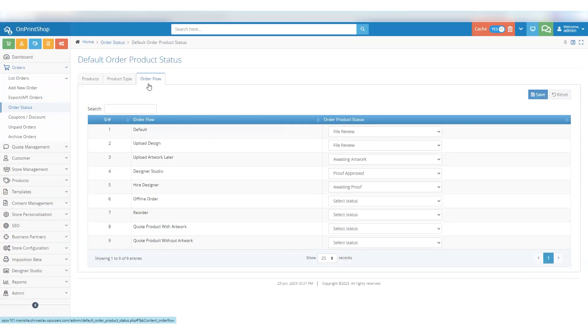You've learned how to use the Default Order Product Status section to set default product statuses based on the product, product type, and order flow. This new feature will undoubtedly enhance your control over order processing.